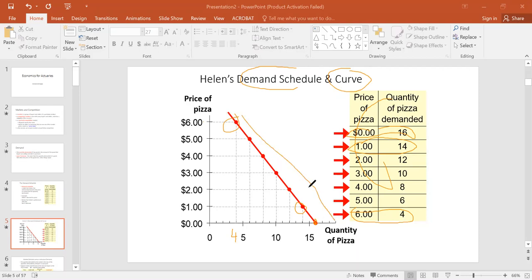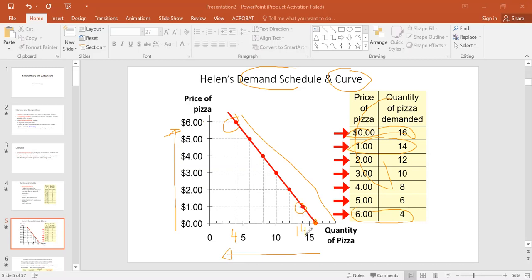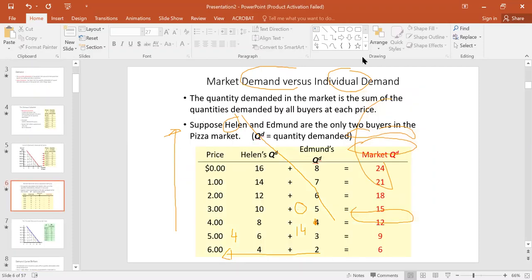The demand curve is negatively sloped. Its negative slope illustrates the relationship between price and quantity demanded as described by the law of demand — as price goes up, quantity demanded falls. At a price of one they demand 14, but as the price rises to six they demand only four.